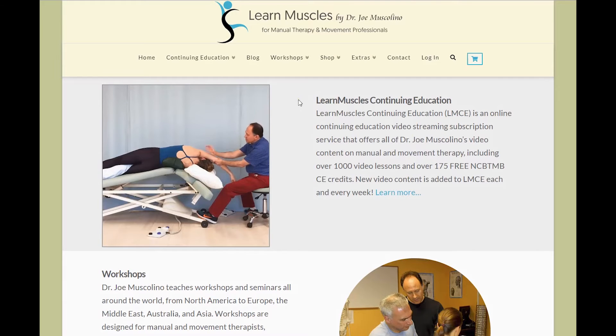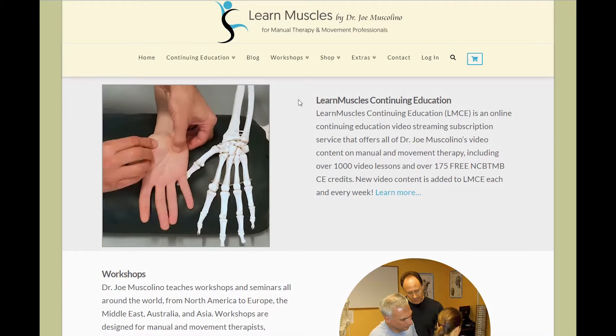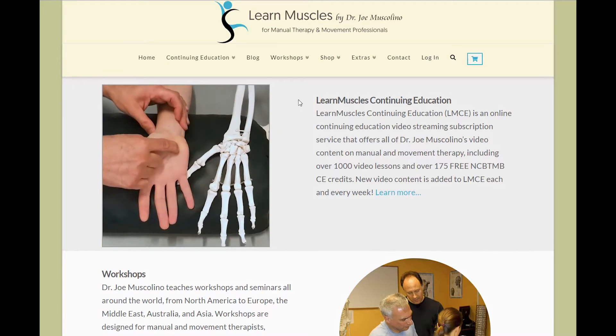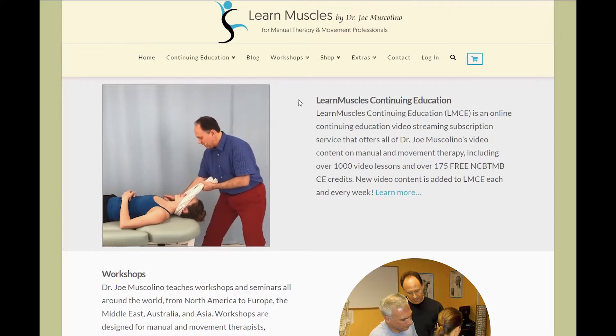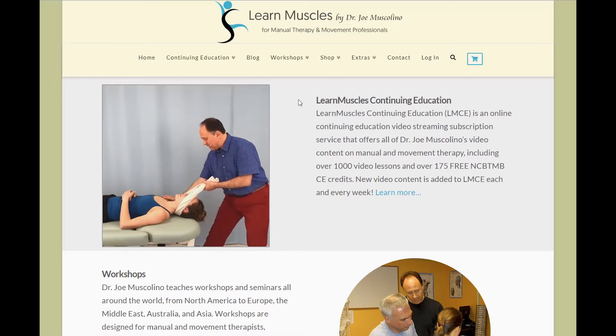Hello, my name is Yannick Chauvin and welcome to your LearnMuscles continuing education introduction walkthrough.